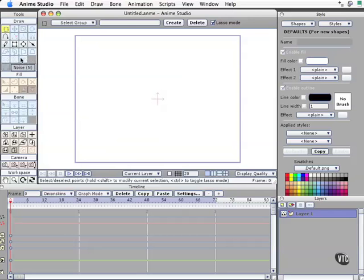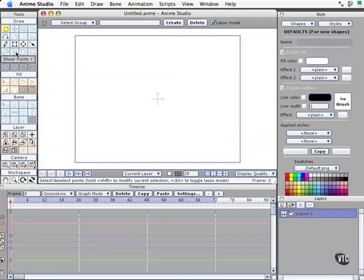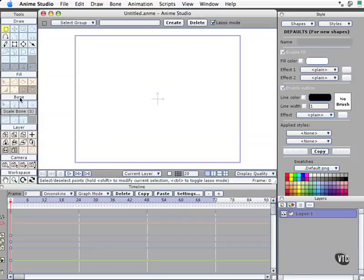On the left side we've got a generic tools palette. Now this is one of the key differences between Anime Studio and some of the other drawing programs you may be accustomed to using, like Adobe Illustrator. The tools palette here has different categories. We've got drawing tools, which is where you make shapes. Well, that makes pretty good sense, and it's also how you change some shapes. But then we also have fill tools.